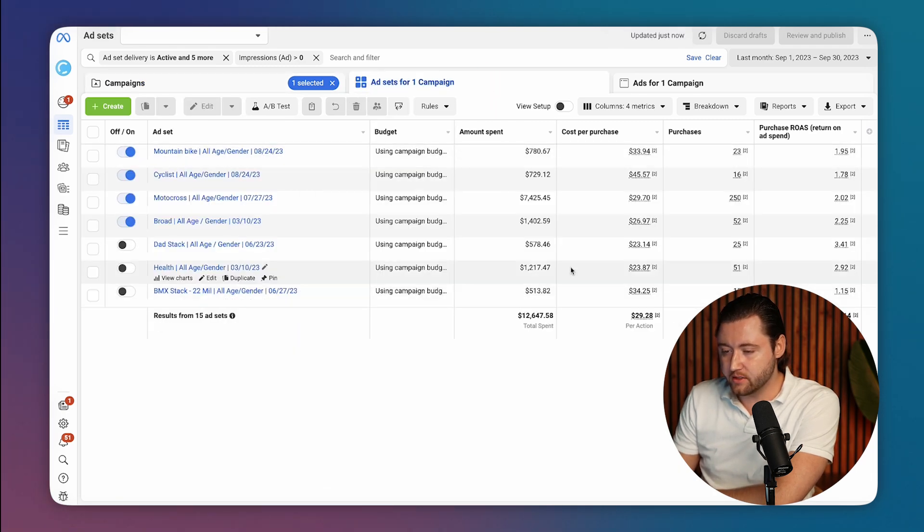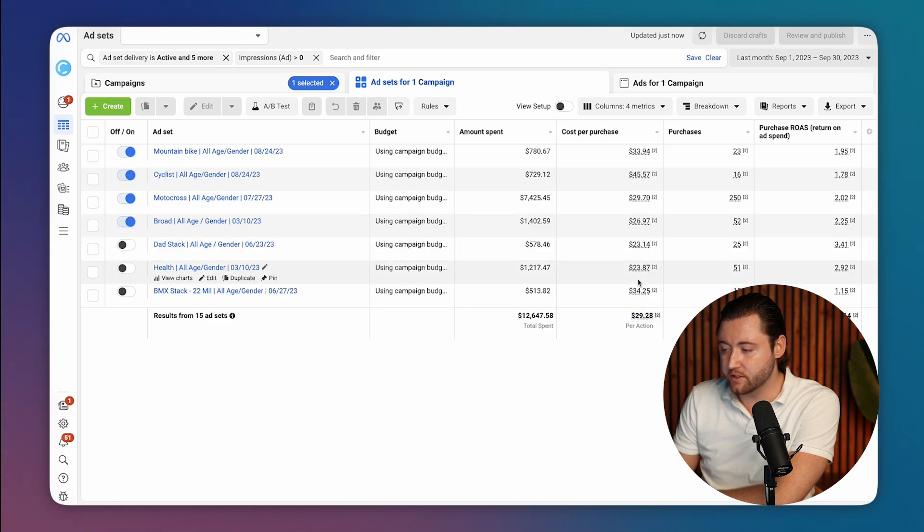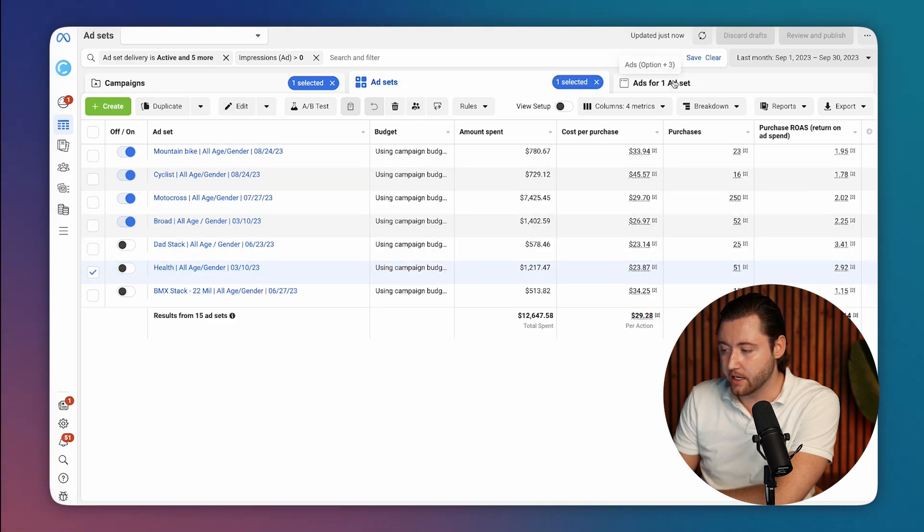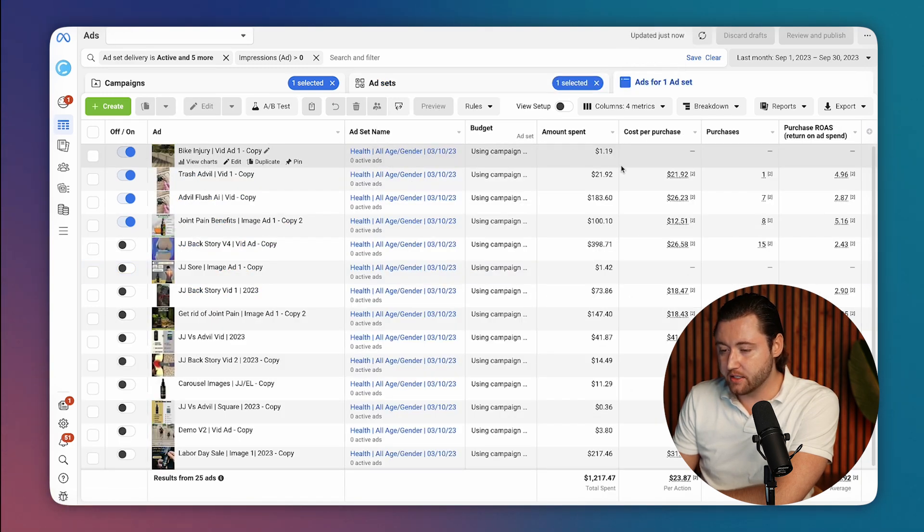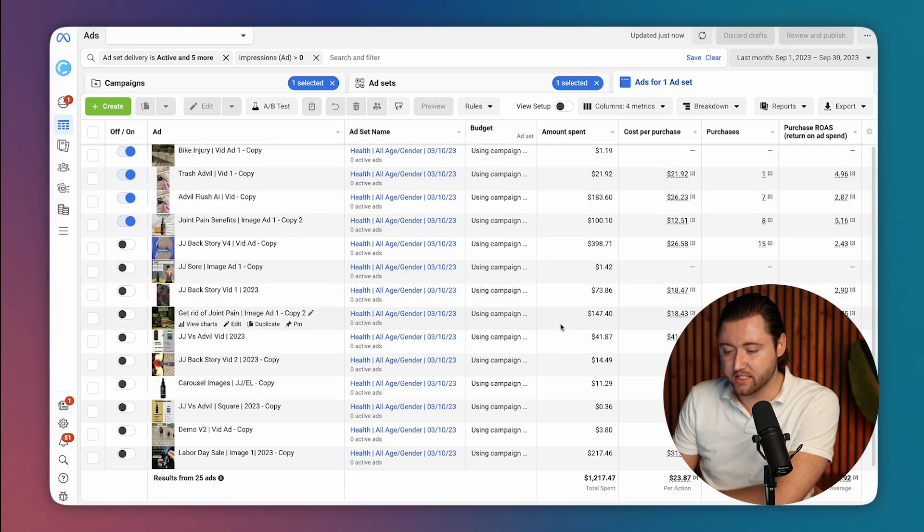And now we can see a few more audiences and his cost per purchase has gotten down to $29 and it's consistently been going down over time. And that is because of lots of different ad creative testing.